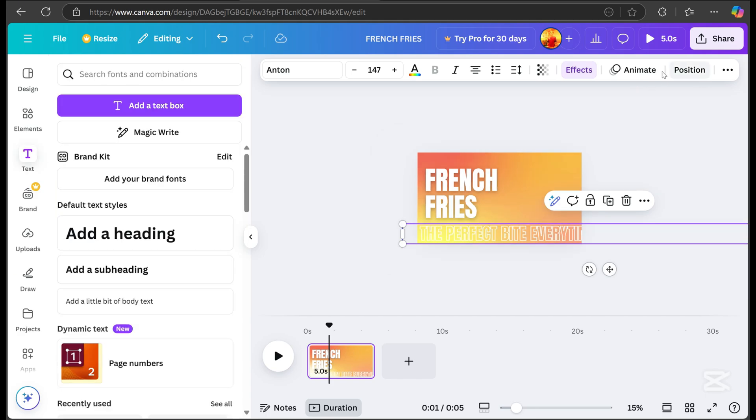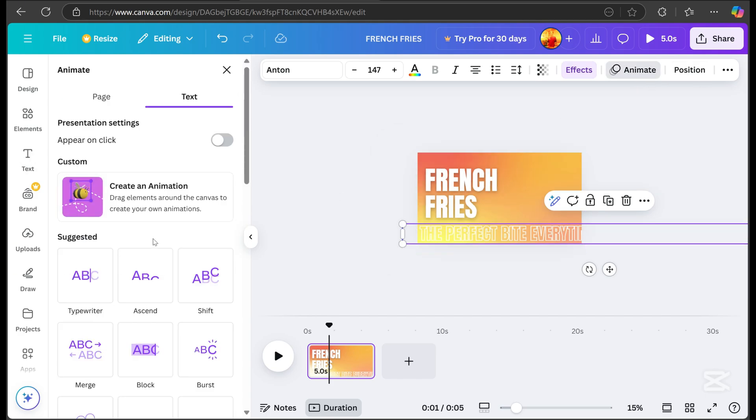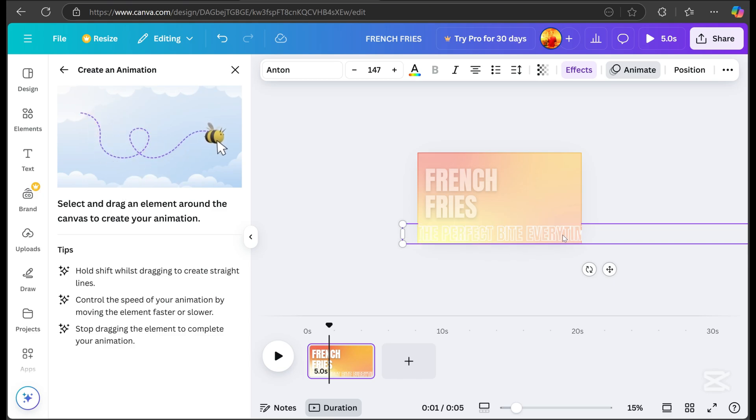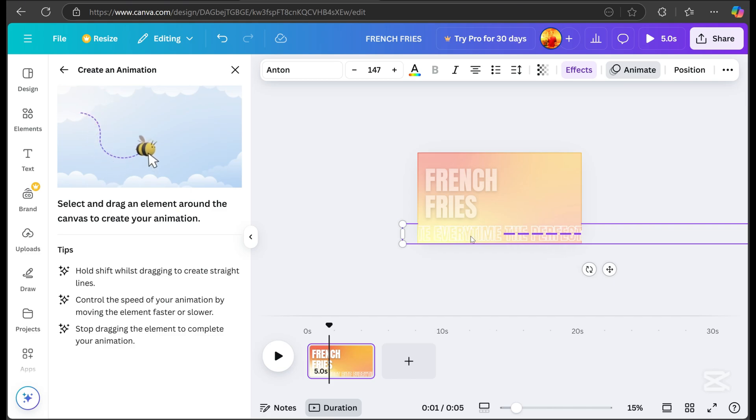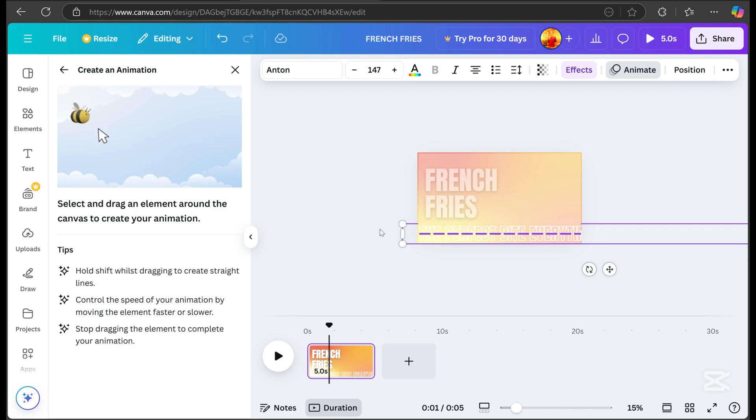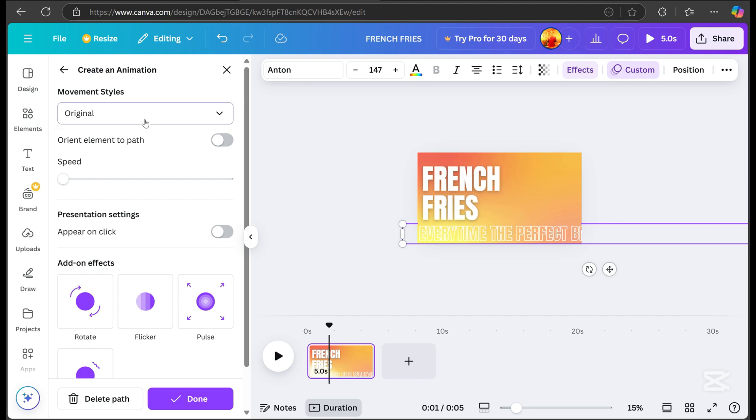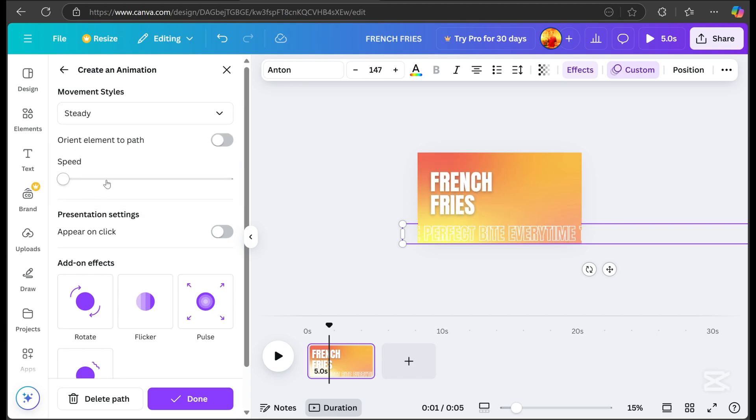Click animate, then create an animation. Hold shift while dragging to create straight lines. Select movement style, then choose steady.